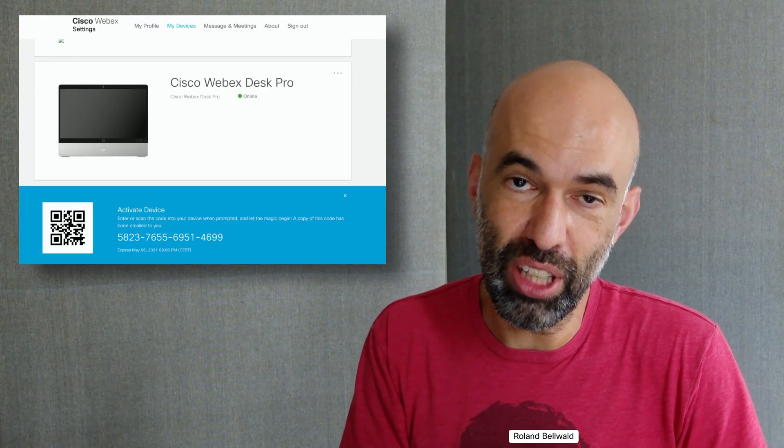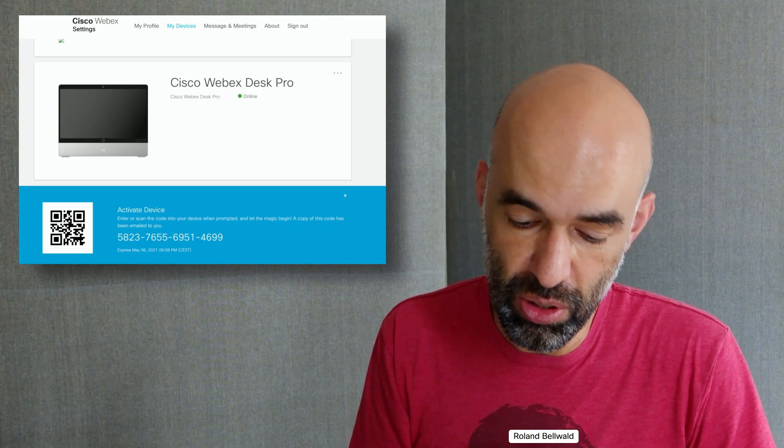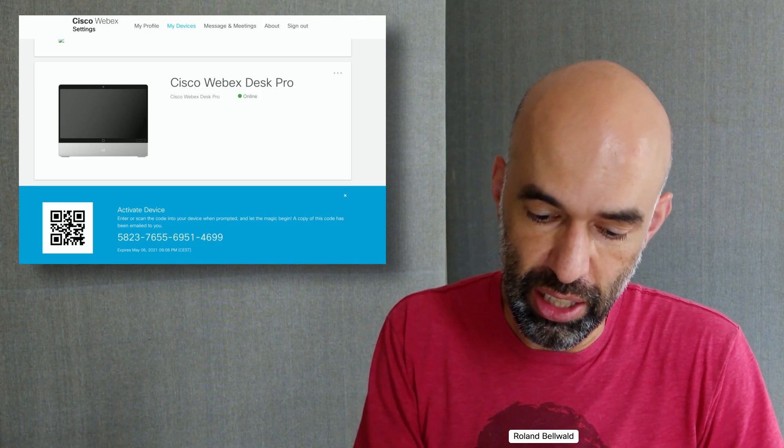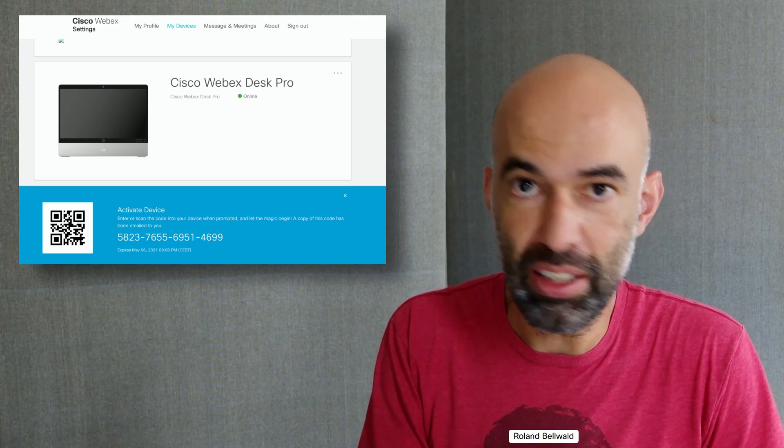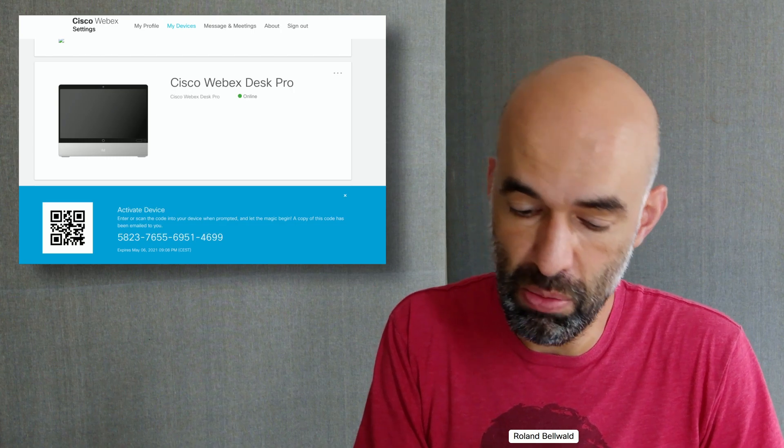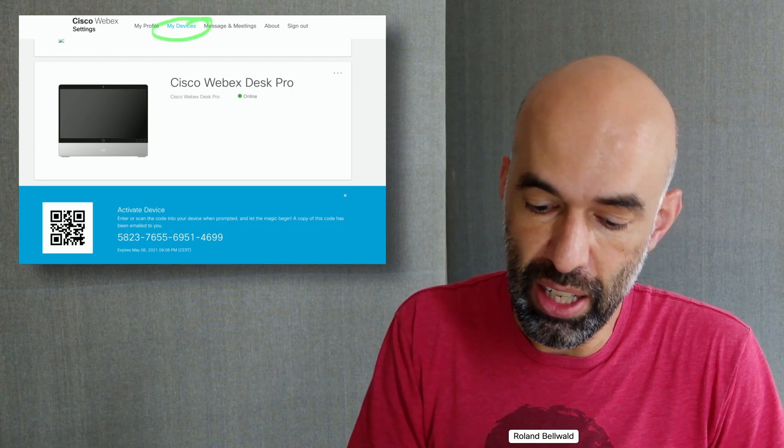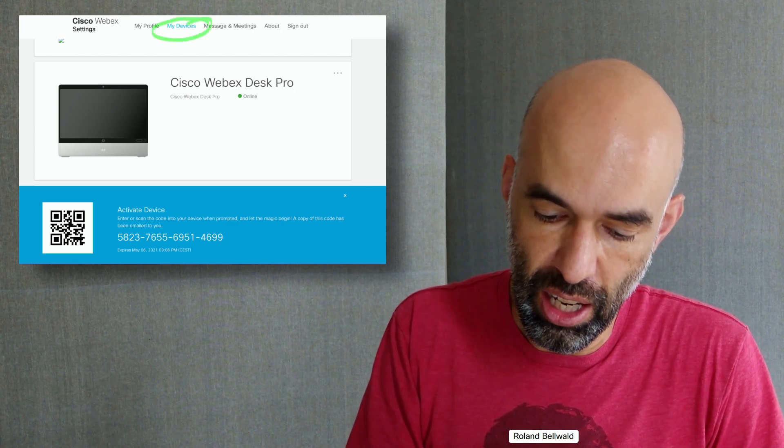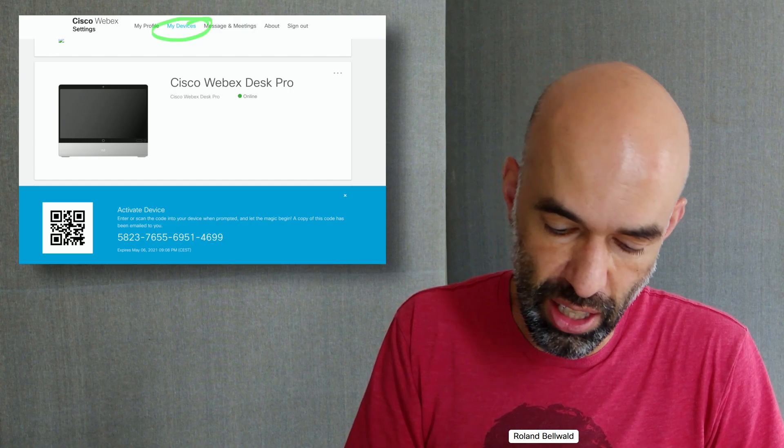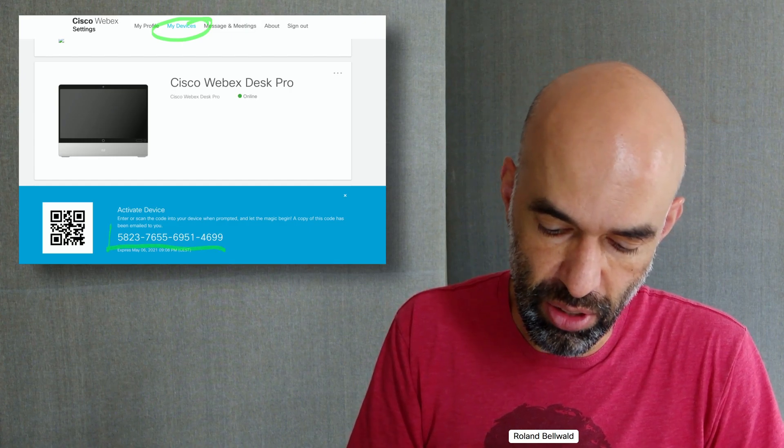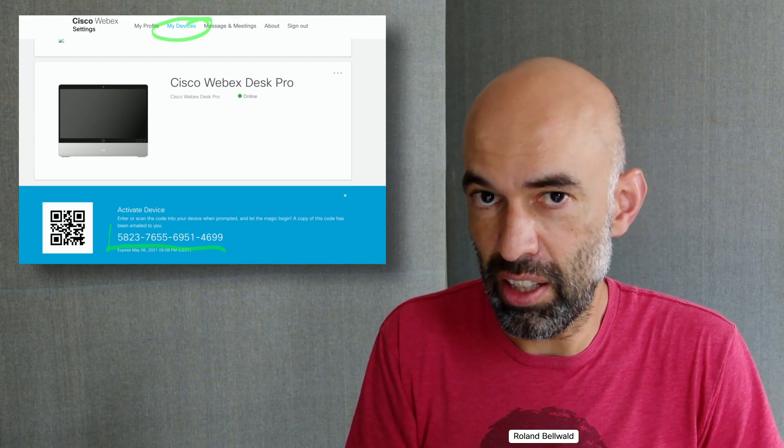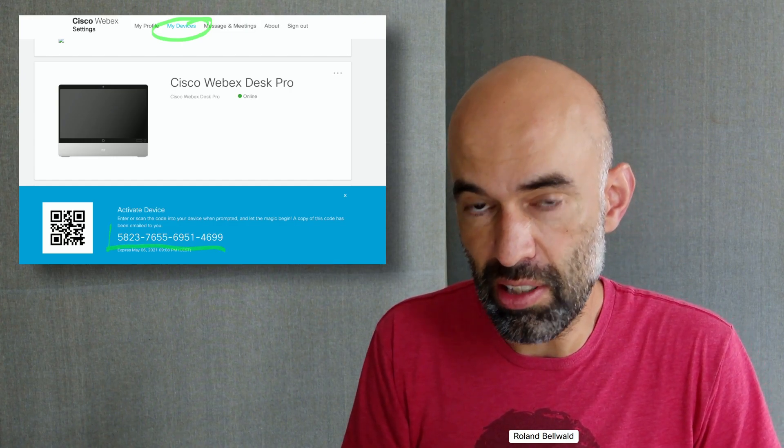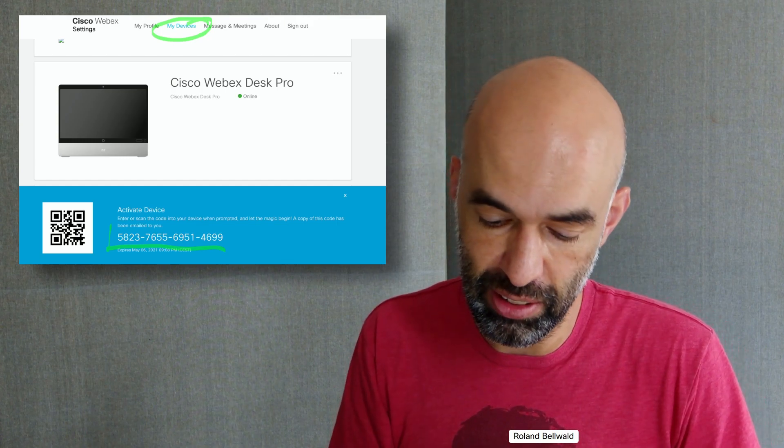Then I go ahead and create an activation code. I log in to settings.webex.com, go to my devices and say add new device. I'll get the registration code and I can use this later to register the device.